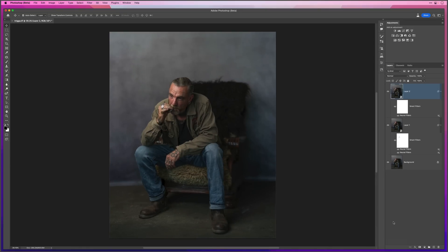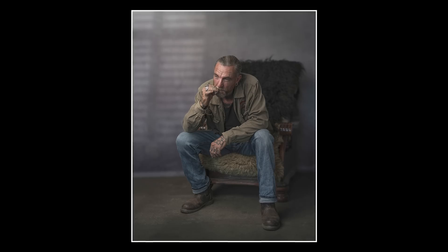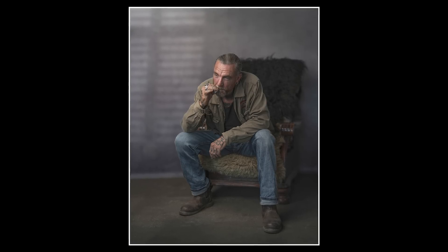Now we're back in Photoshop. Let's turn everything off and on — I'll come down to the background layer, hold Option on Mac or Alt on Windows, and click just underneath the eye icon to turn every other layer off. This lets us go before and after. I really hope that is showing up on your screen because I love this effect. Here is the final retouched picture.